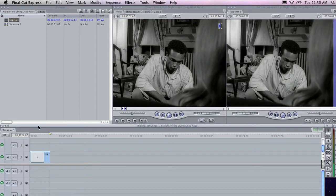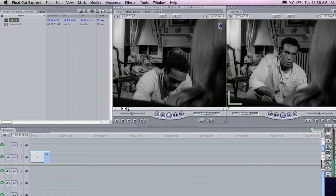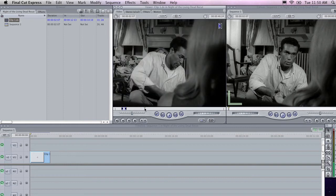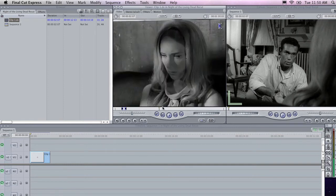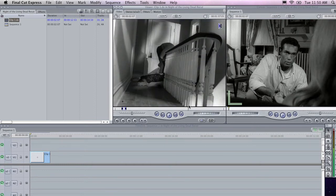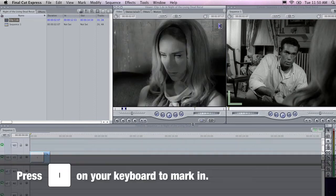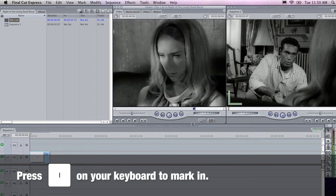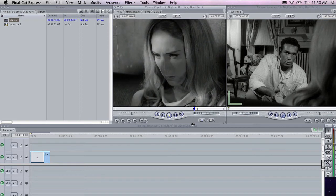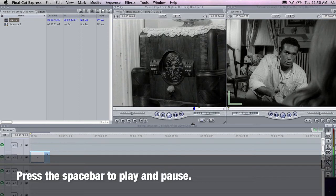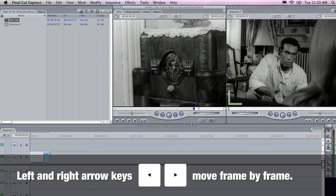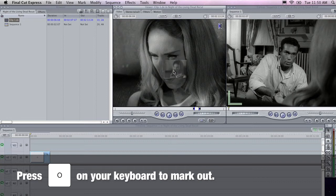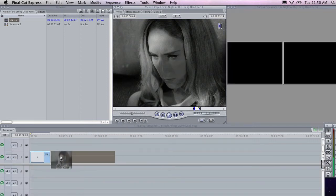I'm going to drop this clip into my timeline like that, and I'm going to find another clip from this particular sequence. I might start here. I'm going to mark in, press the spacebar to pause, use the left arrow key to take it back a few frames and press O to mark out. Now I'm going to drop this into my timeline.